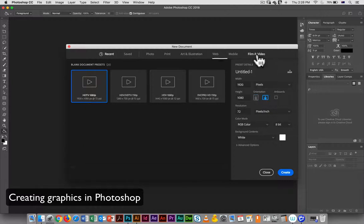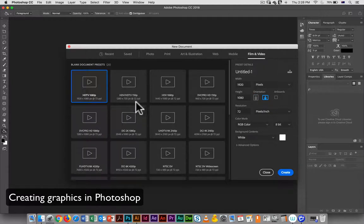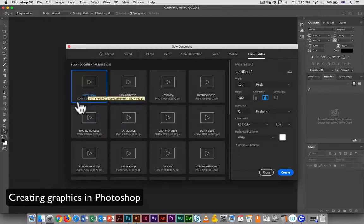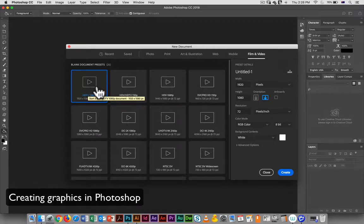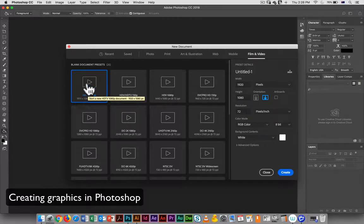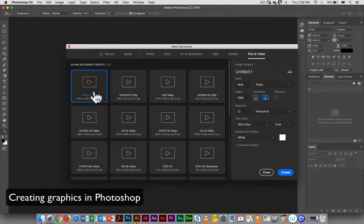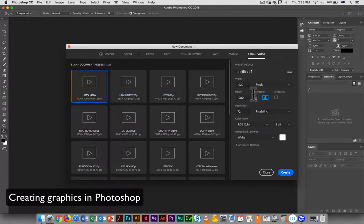In this case we want to go to Film and Video, and of course we're using 1080p as our video standard, so we want to do something that is 1920 by 1080, and that is a preset that's available to us.